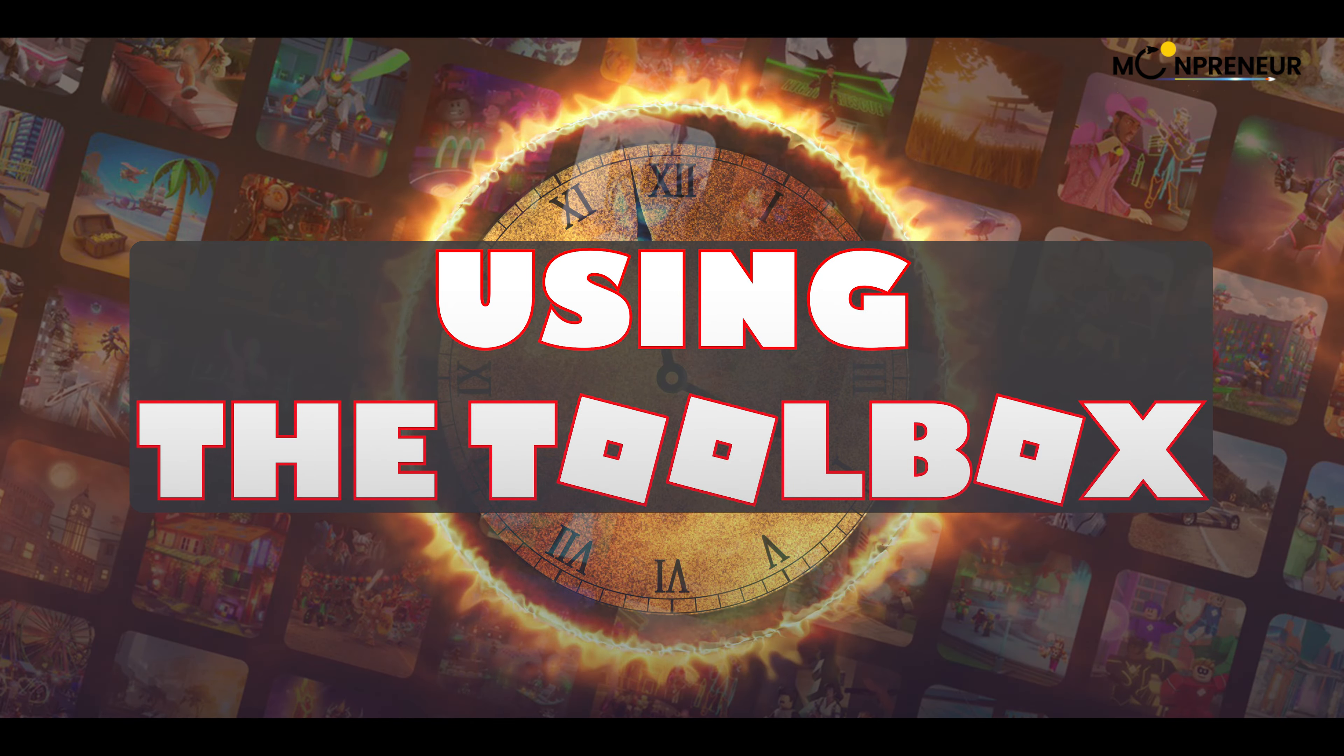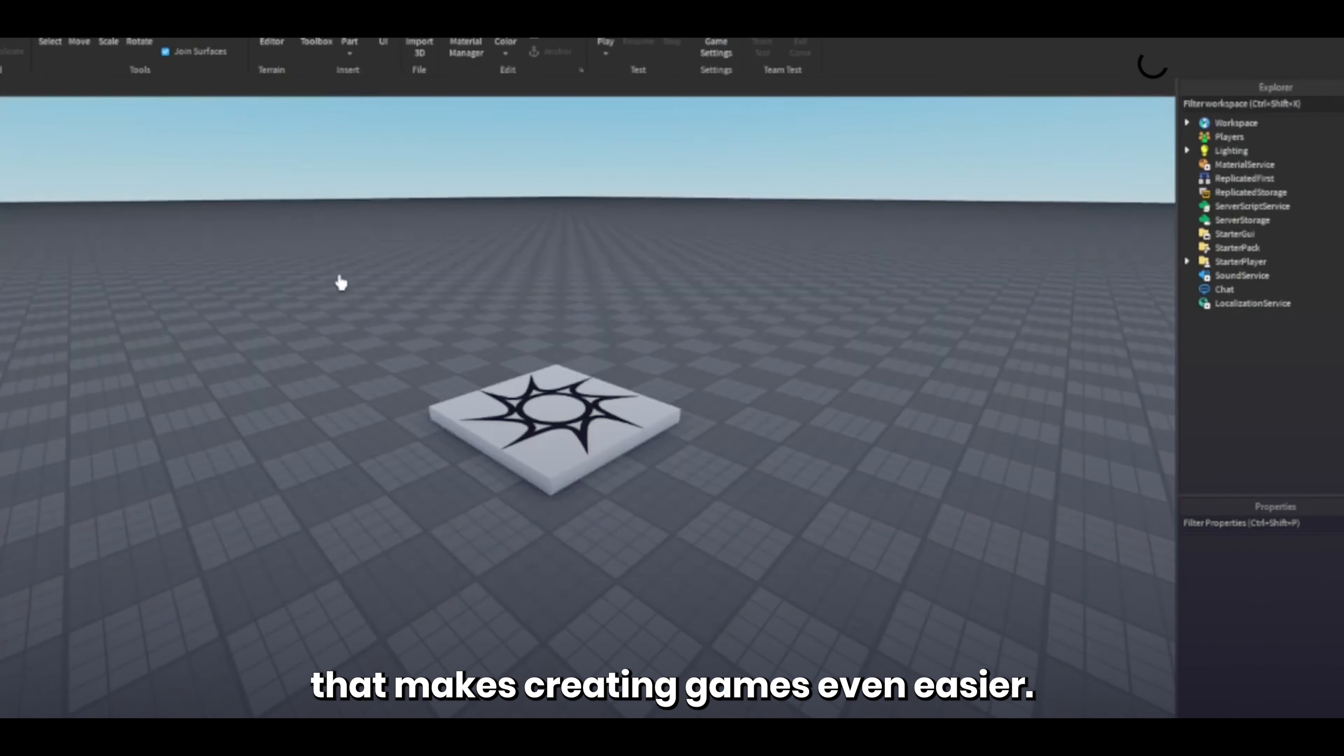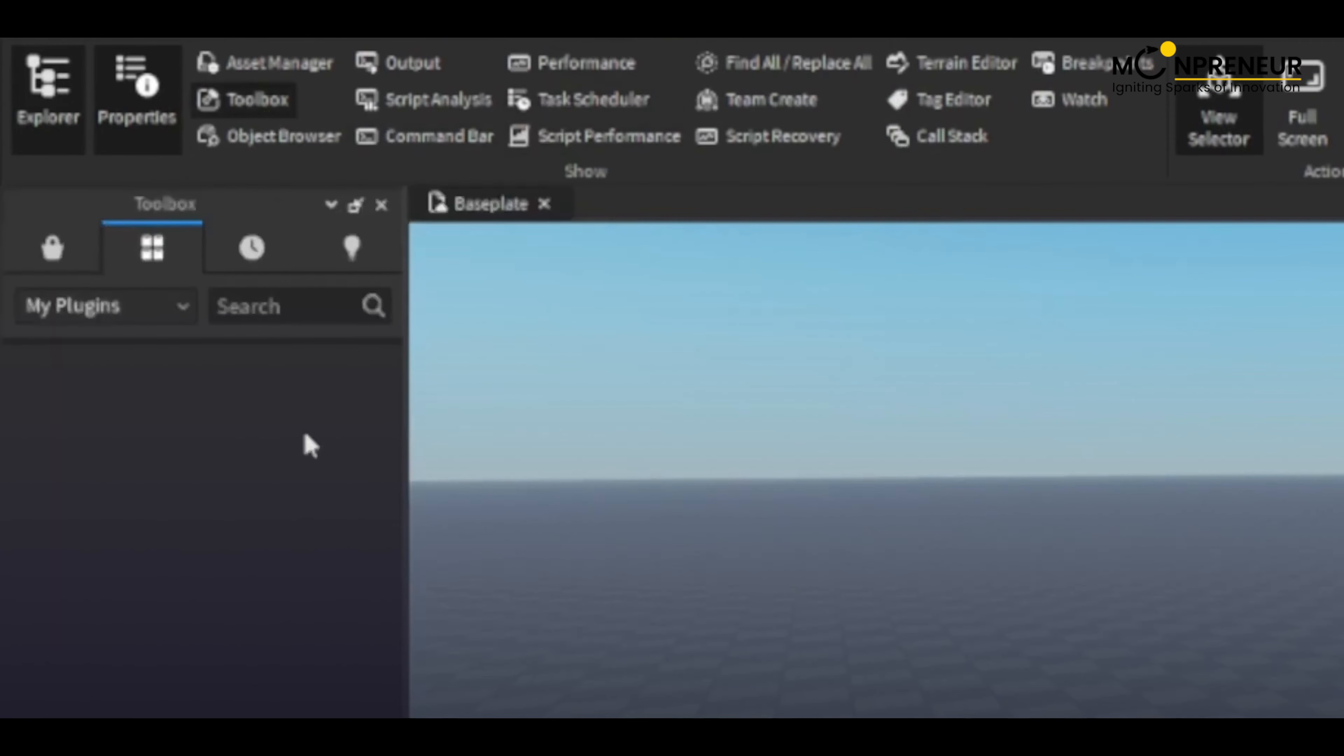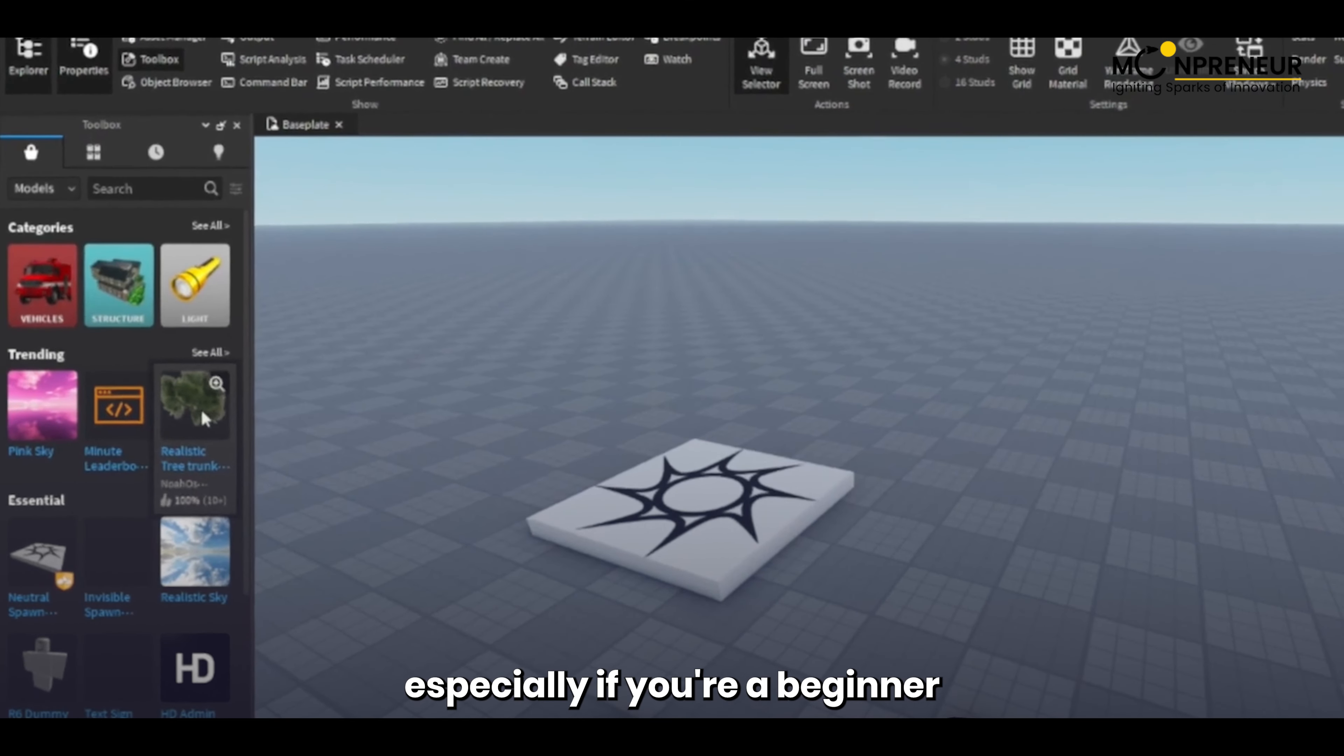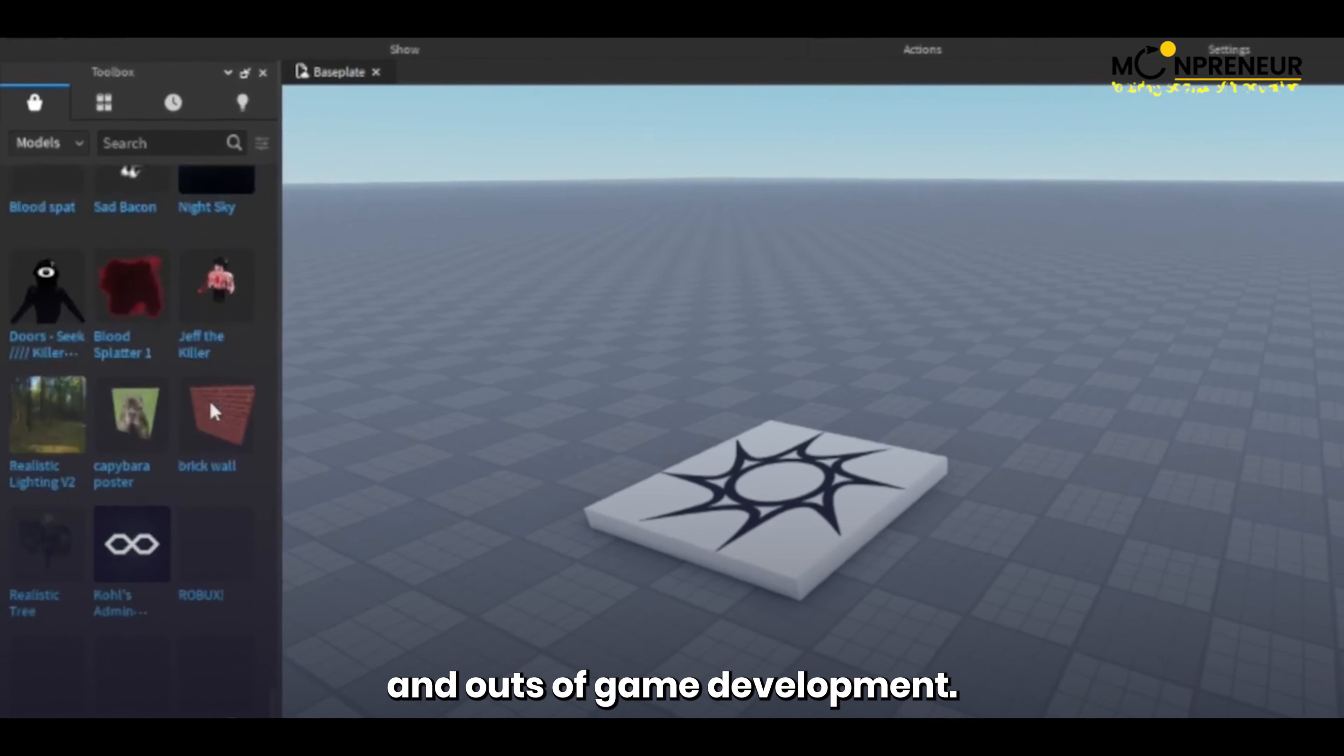Finally, let's talk about another feature that makes creating games even easier. This feature is called the Toolbox. In the Toolbox, you can take models and sounds, which can save you a lot of time and effort, especially if you're a beginner who's still learning the ins and outs of game development.